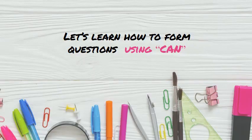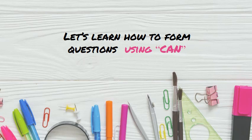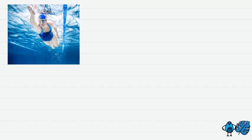So today we're going to review how to form questions using the verb can. Okay? Alright, let's go step by step. So, what sport is it? It's swim.